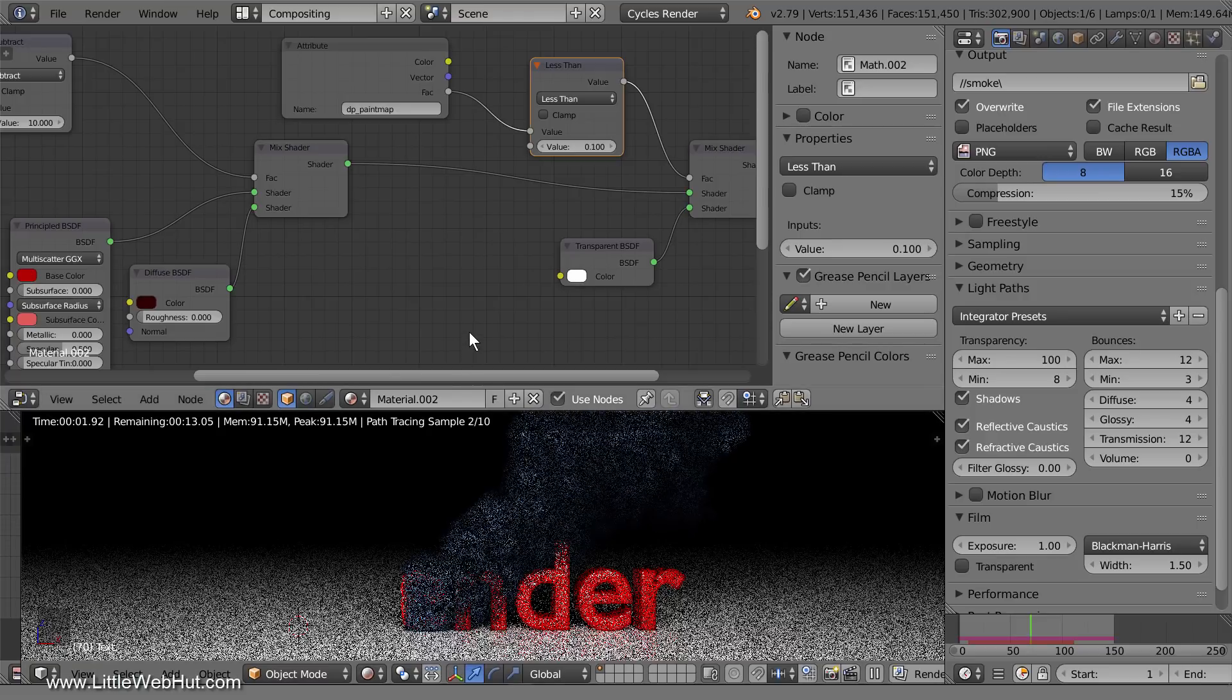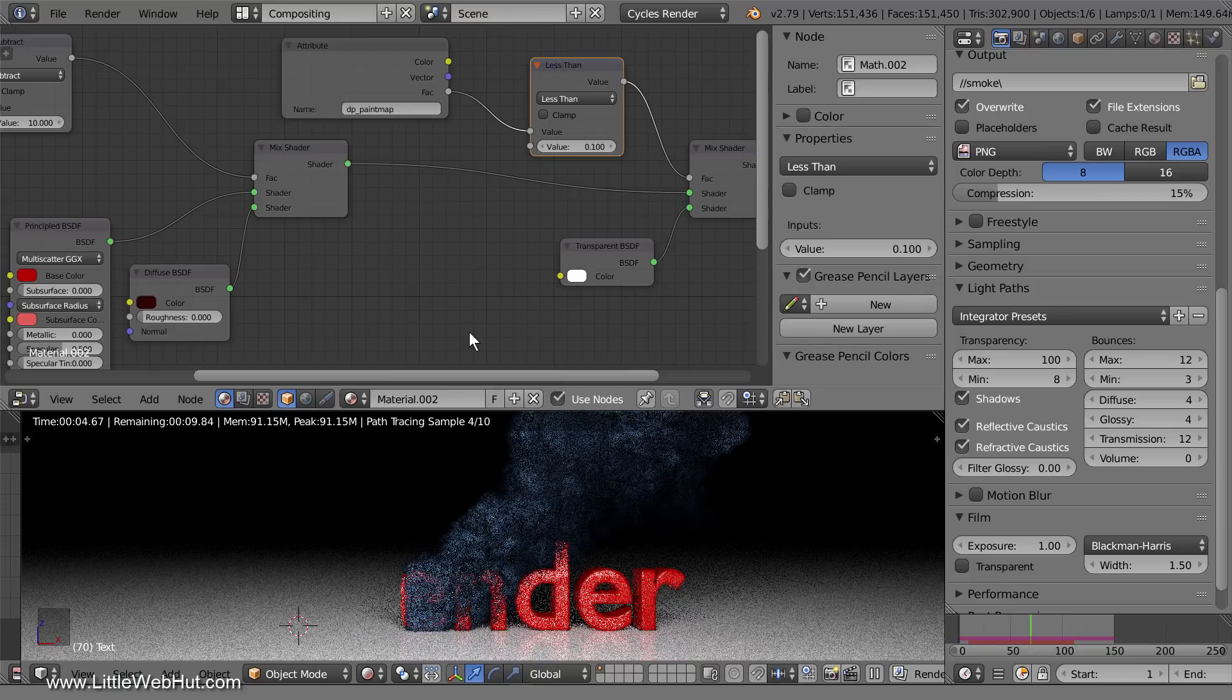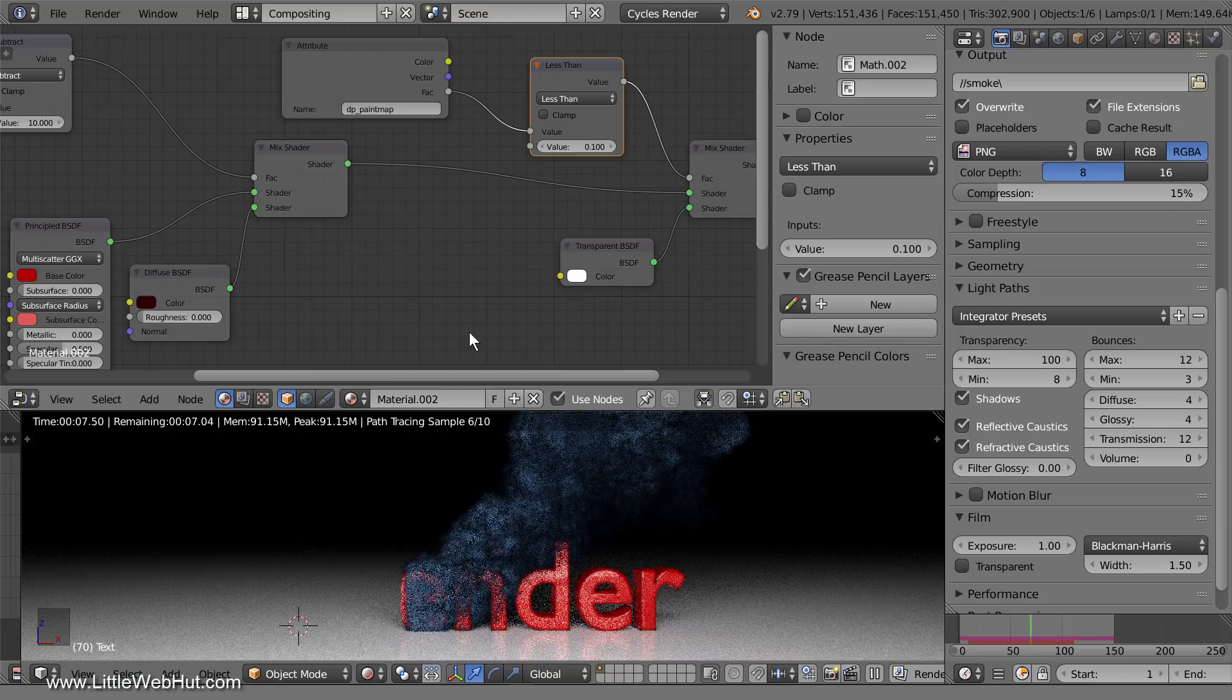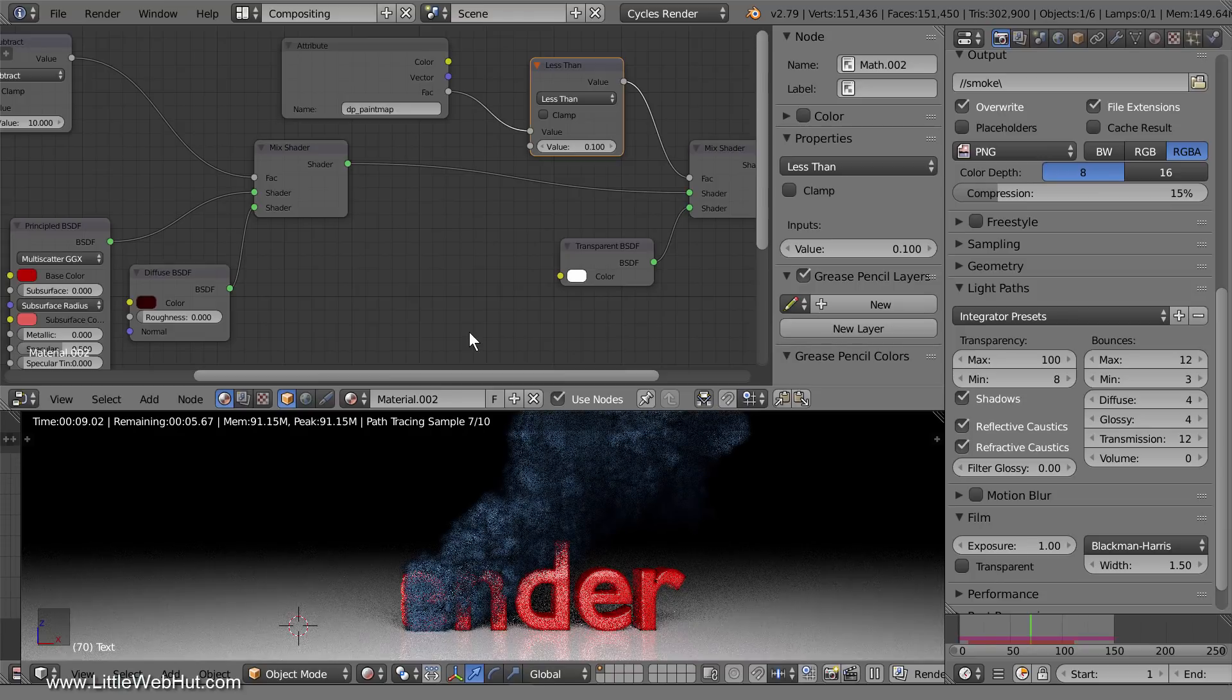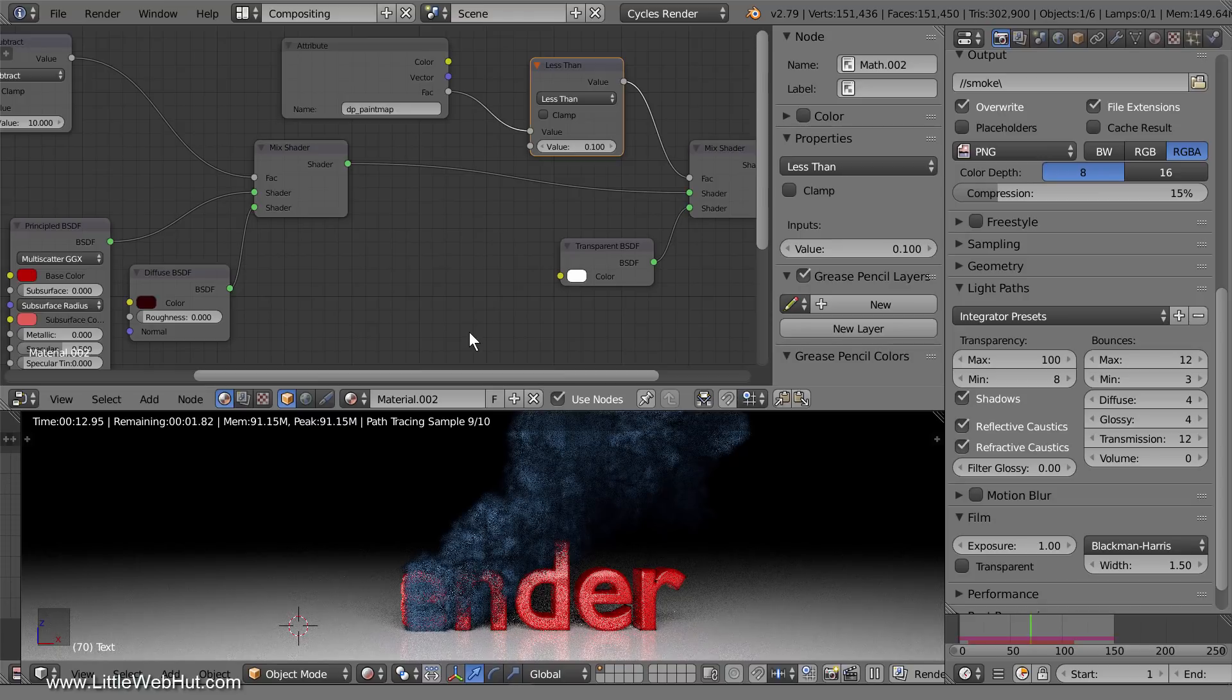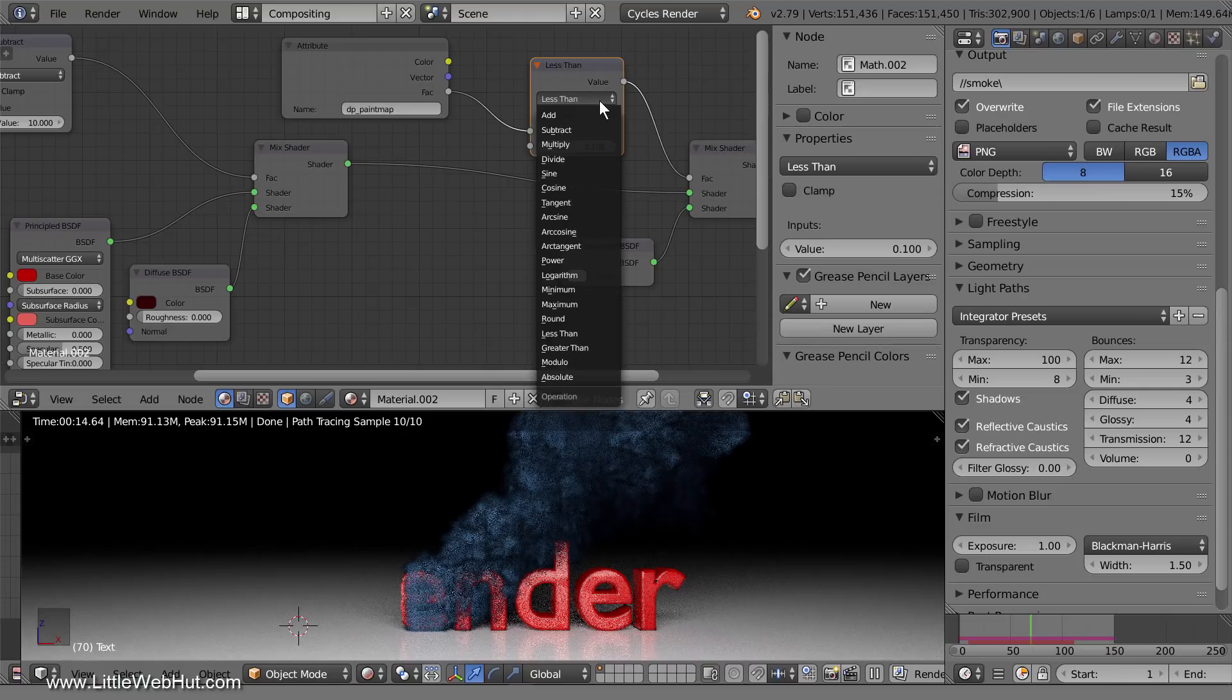Currently, the text starts out as transparent and then becomes visible as it's painted with dynamic paint. We're going to reverse this and start with the text being visible and then turn it transparent as it's painted. To do this, change the math node from less than to greater than.